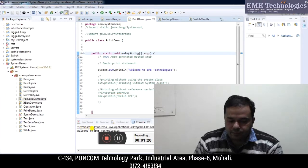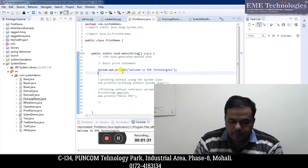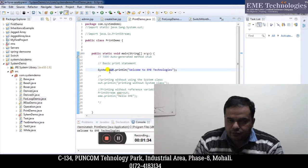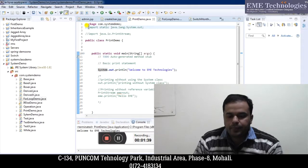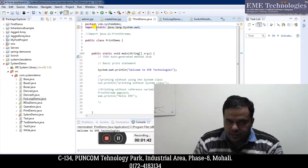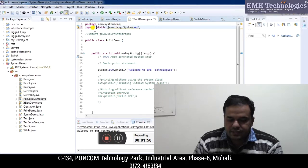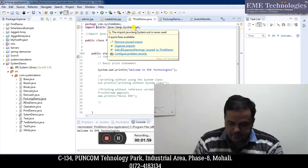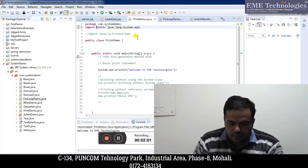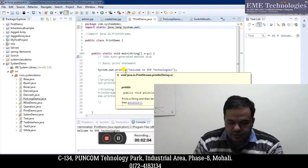Now I want to tell you how to print something without using the System class. For that I have to use static import. This is the statement for static import: import static java.lang.System.out. Here, out is the reference variable of a PrintStream class object which lies in the System class. So by this statement, I can directly access this out reference variable, which is an object of PrintStream class.